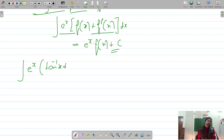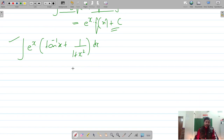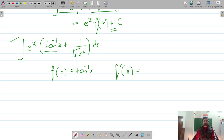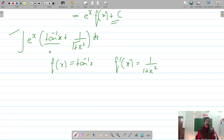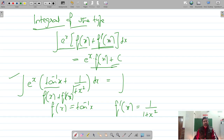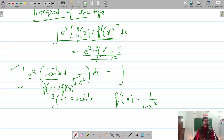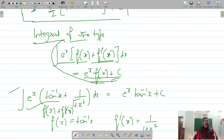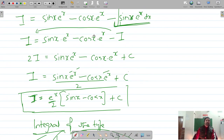For example, consider ∫eˣ·[tan⁻¹(x) + 1/(1+x²)] dx. Here, if f(x) = tan⁻¹(x), then f'(x) = 1/(1+x²). This is of the form eˣ·[f(x) + f'(x)], so the integration is simply eˣ·tan⁻¹(x) + C.